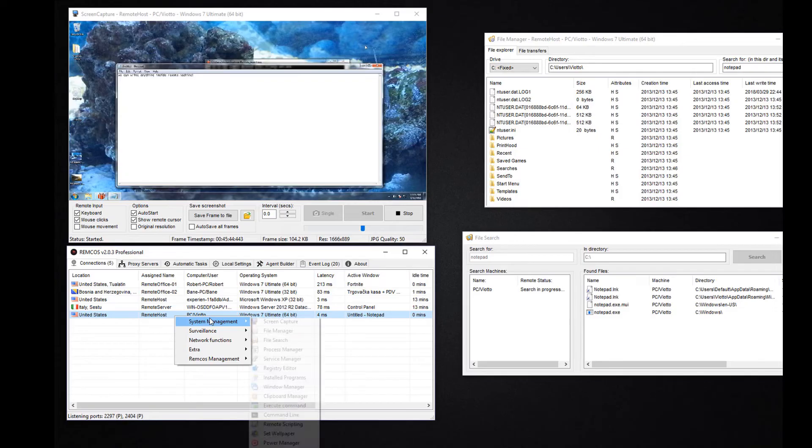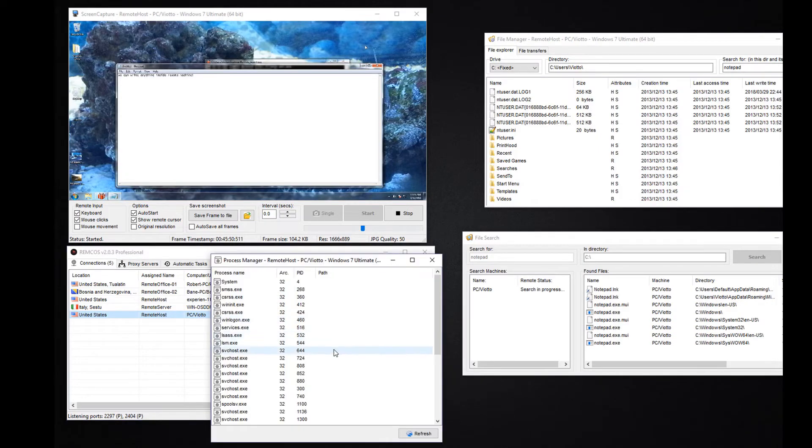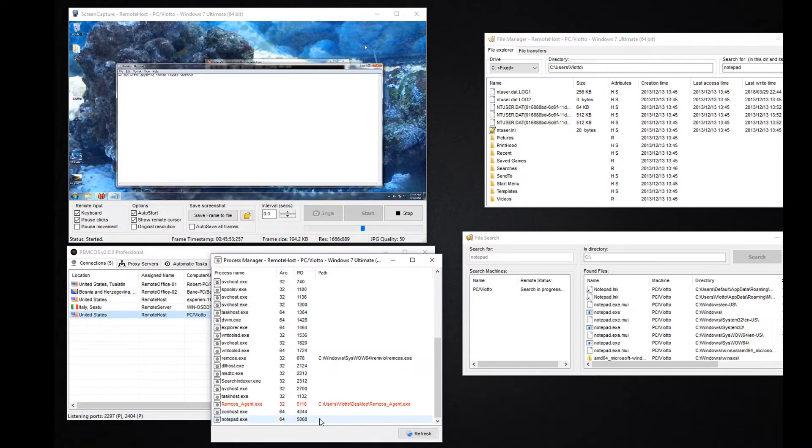With the process manager you can view and terminate processes on the remote system.